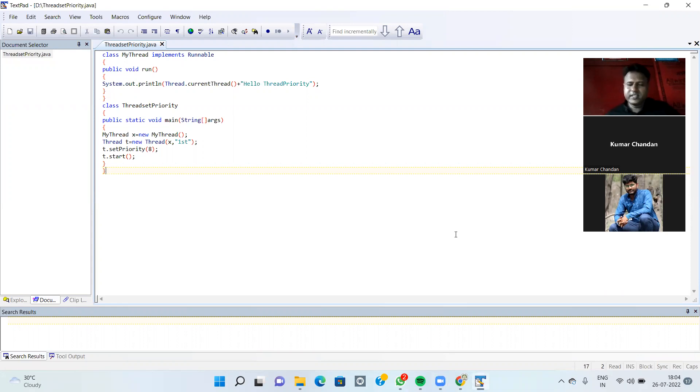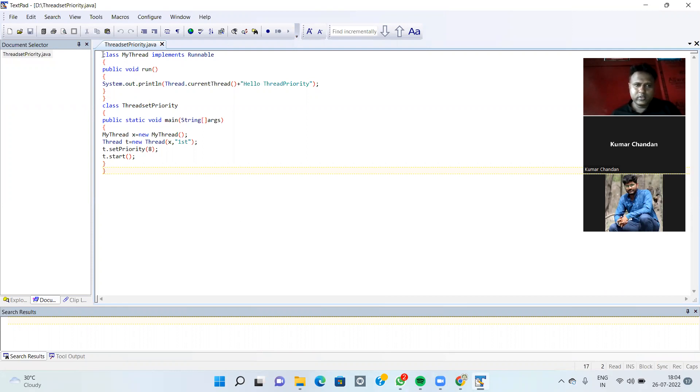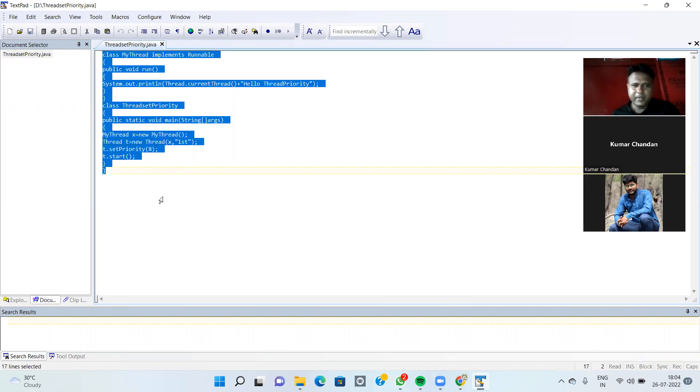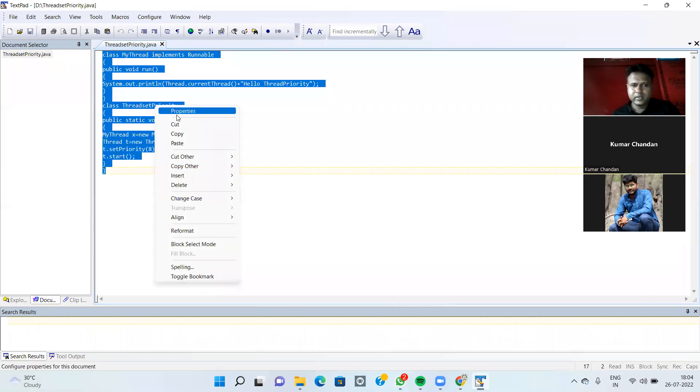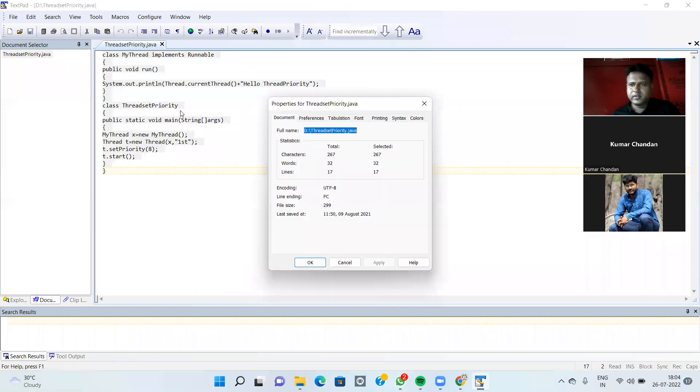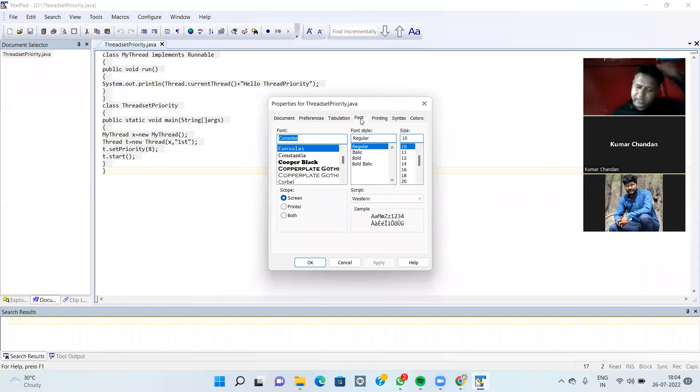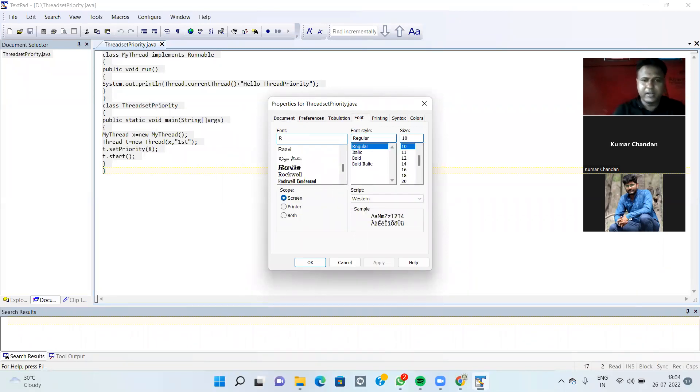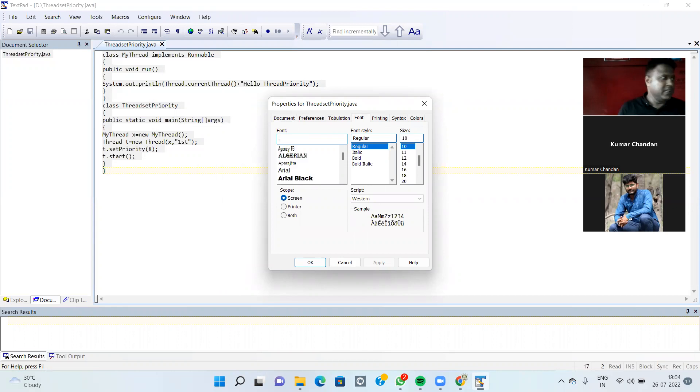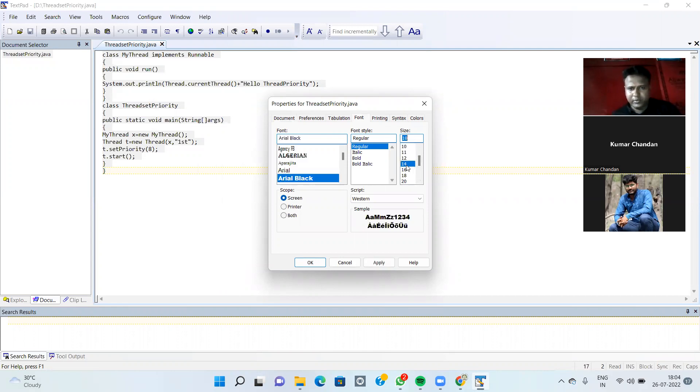Okay, so let's see the Thread Priority. So as we already covered, the Thread Priority we can give from serial number 1 to 10. From serial number 1 to 10, we have to give a Thread Priority.